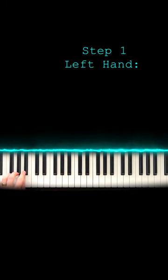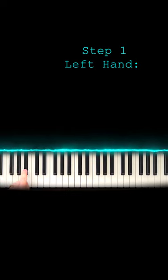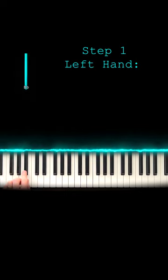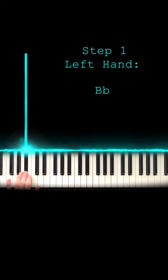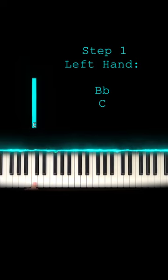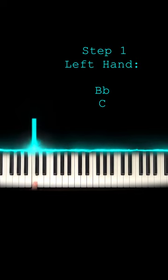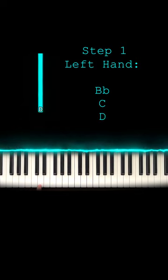Take your left hand, find three black keys, and put your finger on the one on the right. This is called B flat. This one is C, and this one is D.